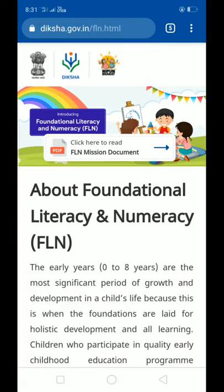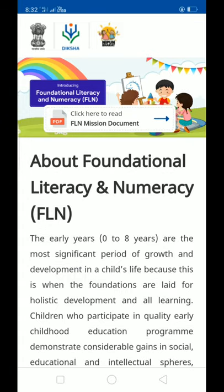The focus of 3.0 is Foundational Literacy and Numeracy. This is related to ECCE — Early Childhood Care Education — which covers the 5+3+3+4 structure as defined in the National Education Policy. The course for the foundational stage is called Foundation Literacy and Numeracy.